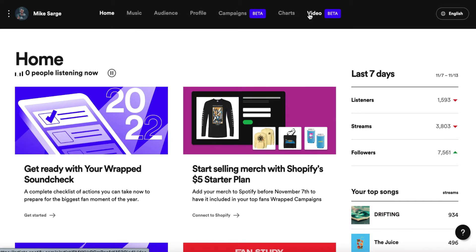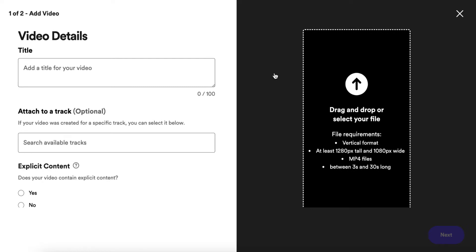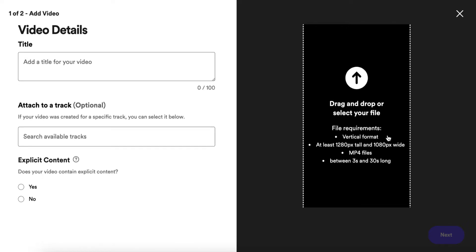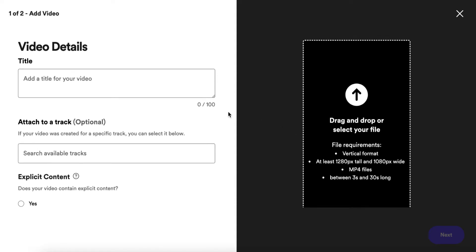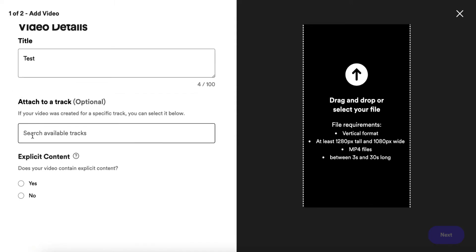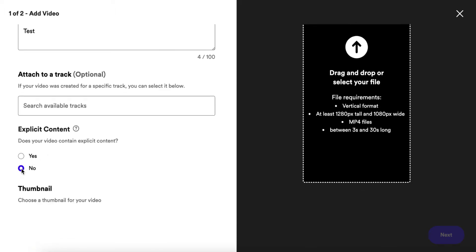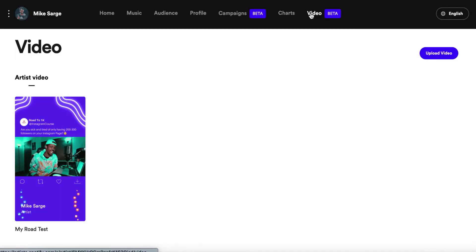Okay, so I get to the video beta tab and I click on it, and it gives me some instructions. The actual dimensions of the video are already given here — it needs to be in story dimensions, so 9 by 16. It needs to be at least three to 30 seconds. Give it a title. So after it's done processing and loading, your video is going to be right here.